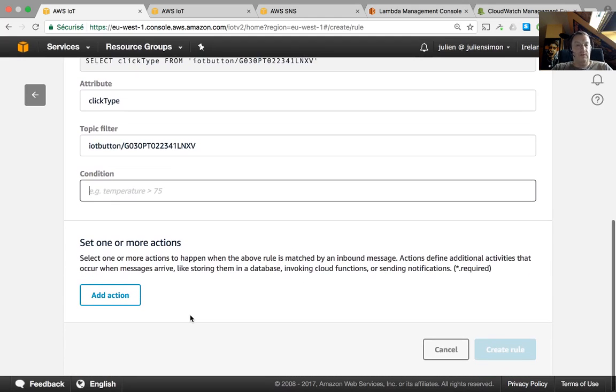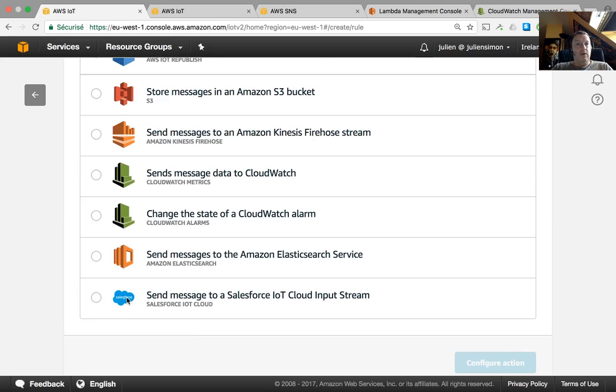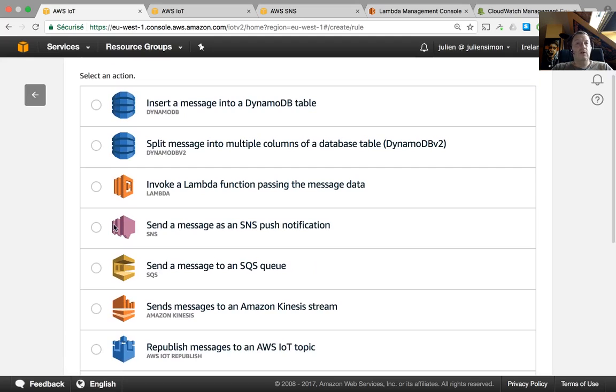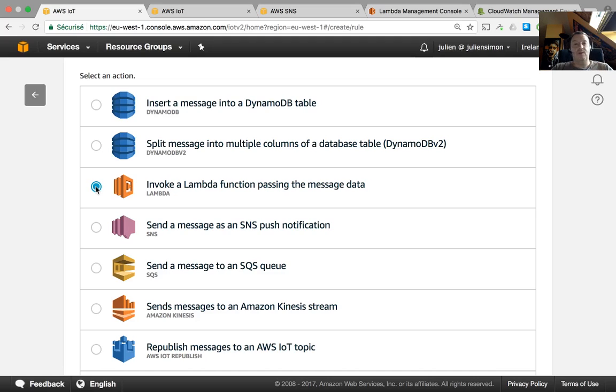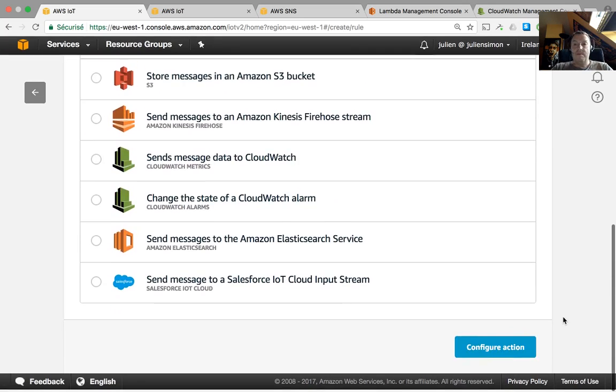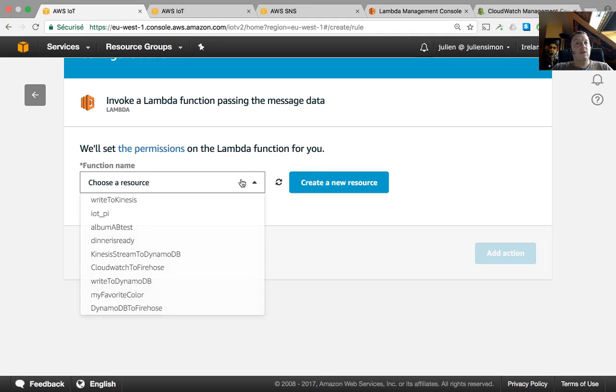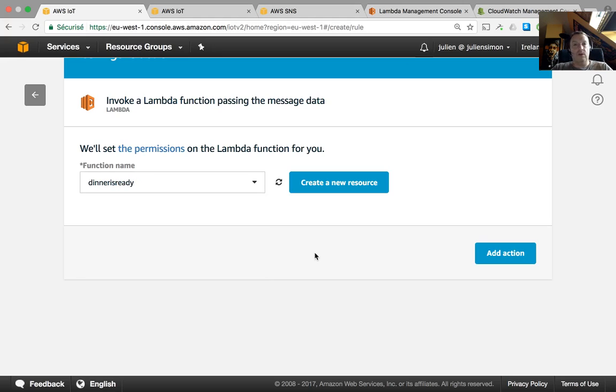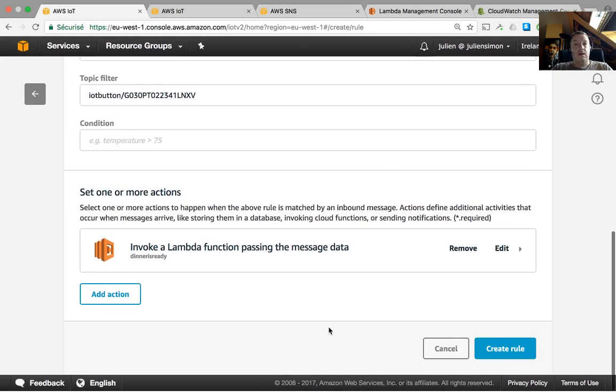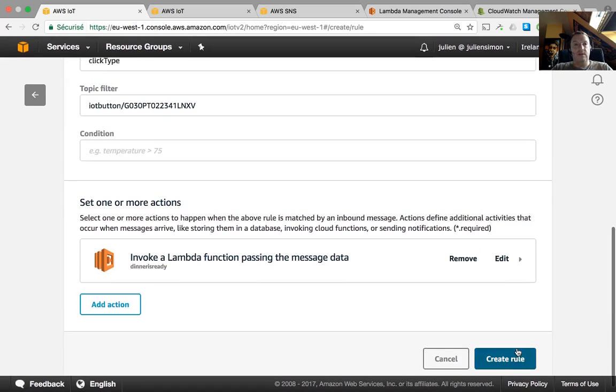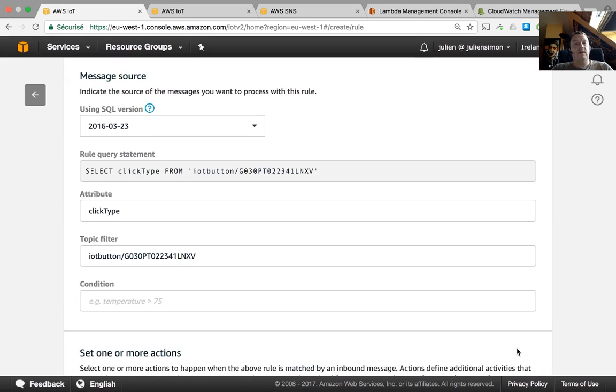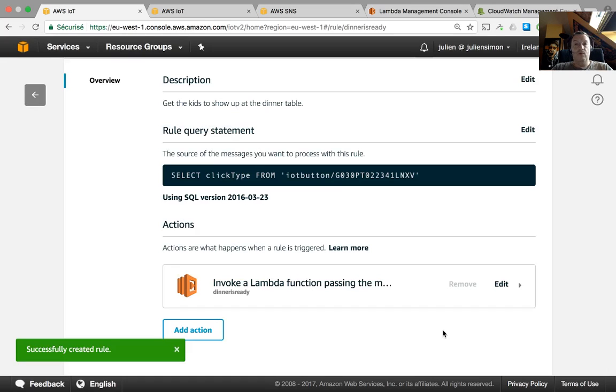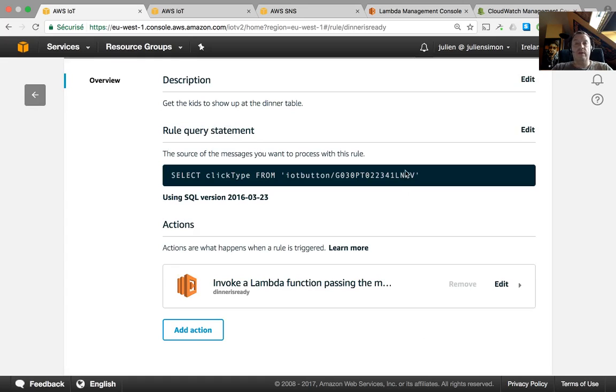Now the good stuff, acting on this message. So here what I want to do is invoke a lambda function passing the message data and that's going to allow me to send different messages to the kids depending on what the click type is. So just invoke the lambda function. Configure this. I'm going to select my dinner is ready lambda function that I wrote. We're going to see this in a second. I'm going to add this action and create the rule. So once again for every single message sent by the button I'm getting the click type and I'm sending that to a lambda function. The rule is created. So now let's move on to the lambda function.